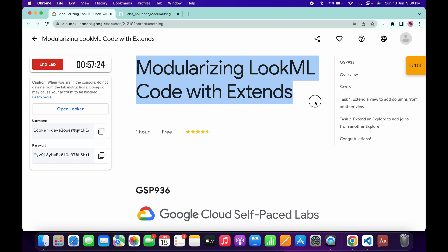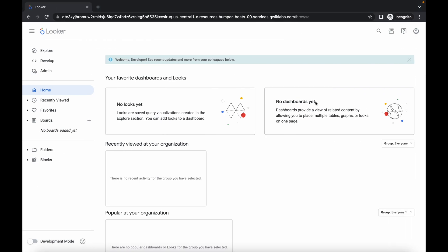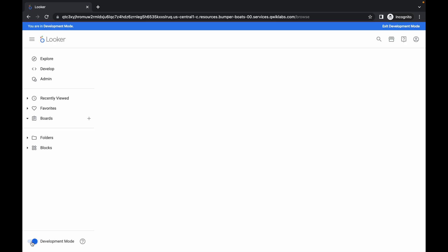Hello guys, welcome back to the channel. In this video I'm going to show you the simplest way to complete this lab. First of all, just login with your credentials and once you're done, come back and enable this development mode toggle. You have to enable it otherwise you are not able to edit the files. Just wait for a couple of seconds until it's enabled.